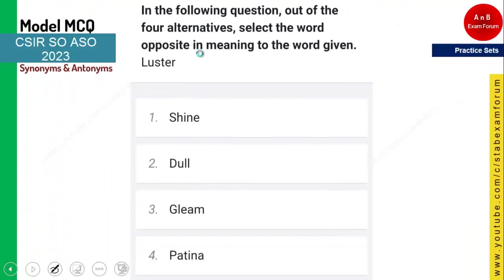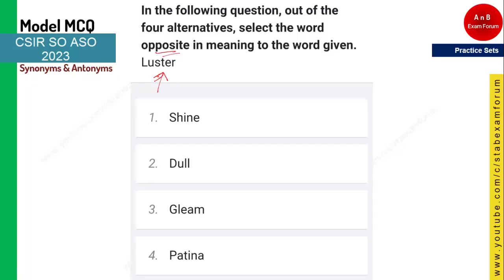The next word is 'luster' — you may have read this word in school. Luster means anything that is shiny. The opposite of shiny is dull. All metals are lustrous, meaning shiny, whereas non-metals are non-lustrous, meaning dull. Option two is the correct answer.